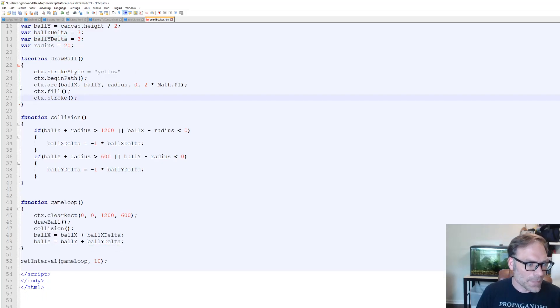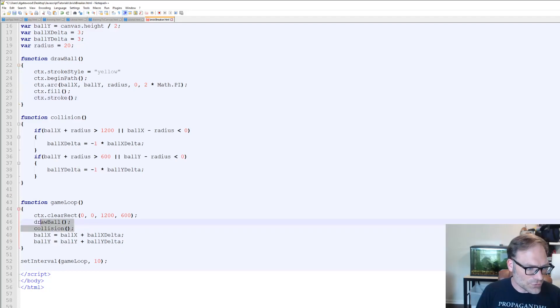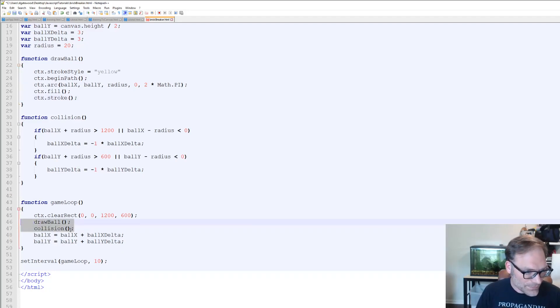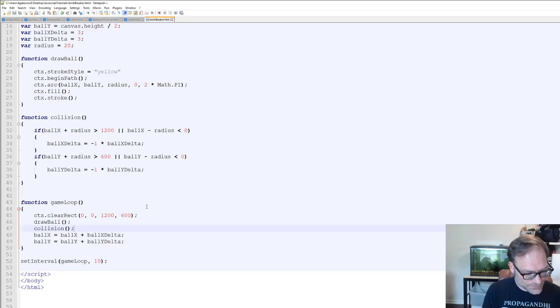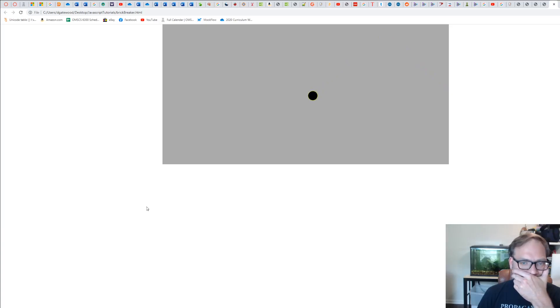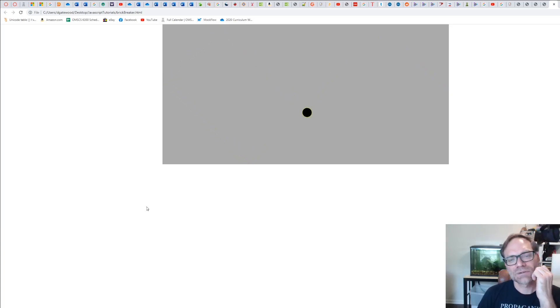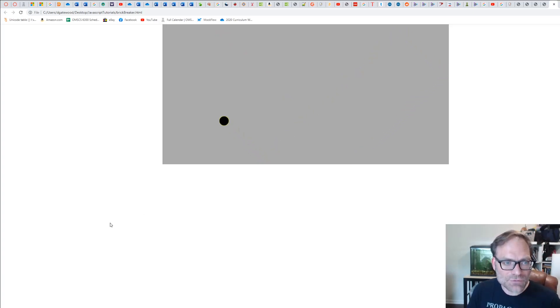We want to call them in the order we expect them to run. So I'm going to call drawBall and then collision in the game loop in order, save this, and run it. And wow — you have created your first JavaScript animation!